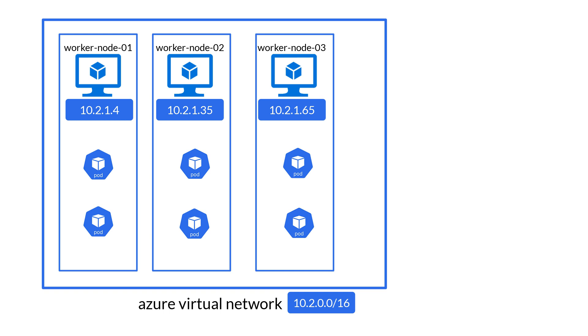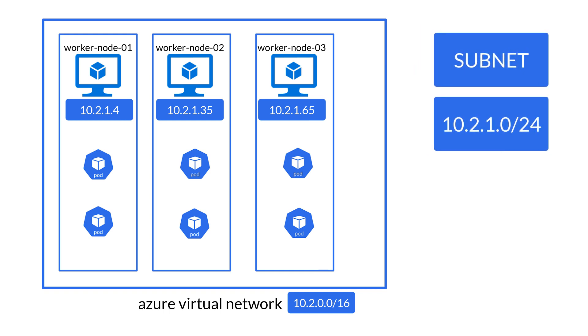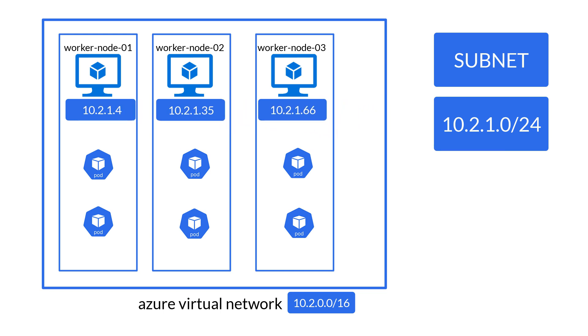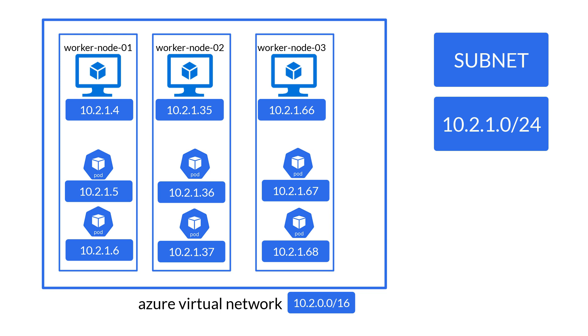When we deploy an AKS cluster using CNI, we pick a virtual network and a subnet. Now we all know the nodes, that is the VMs, get deployed inside the subnet and receive an IP address from the subnet CIDR range. In the case of CNI however, the pods too get an IP address from the same subnet CIDR range.